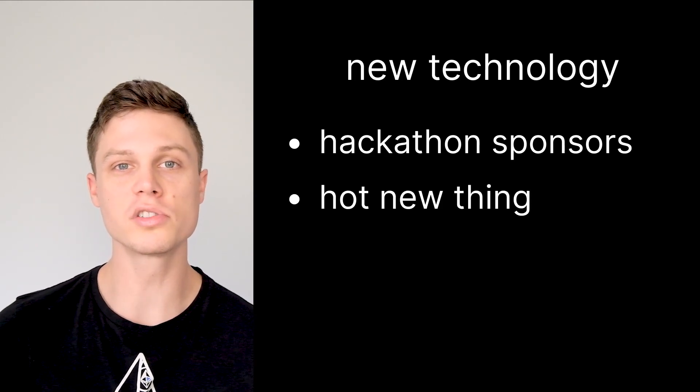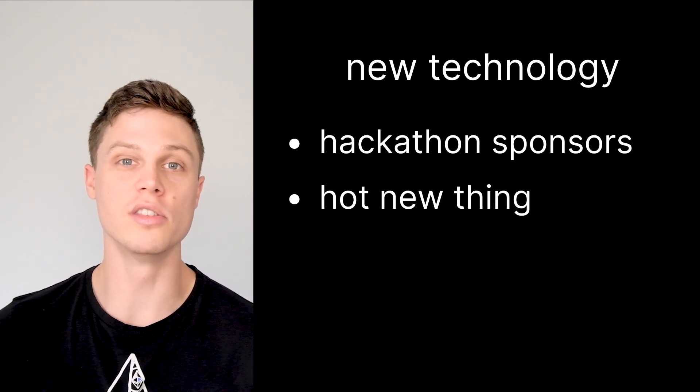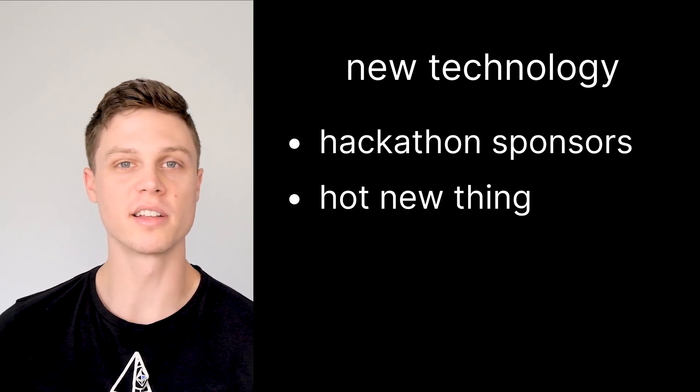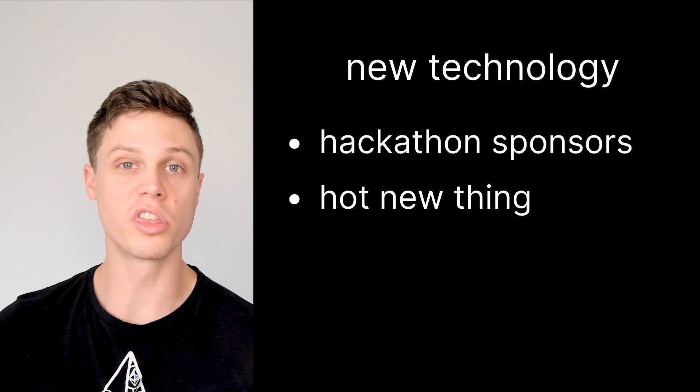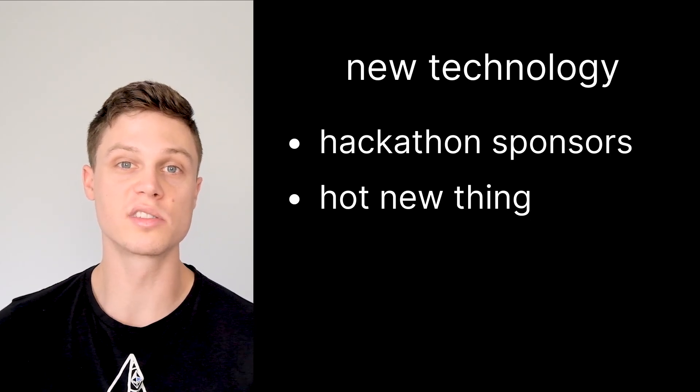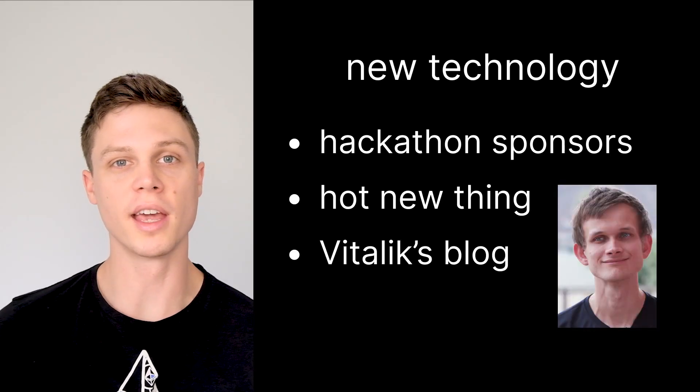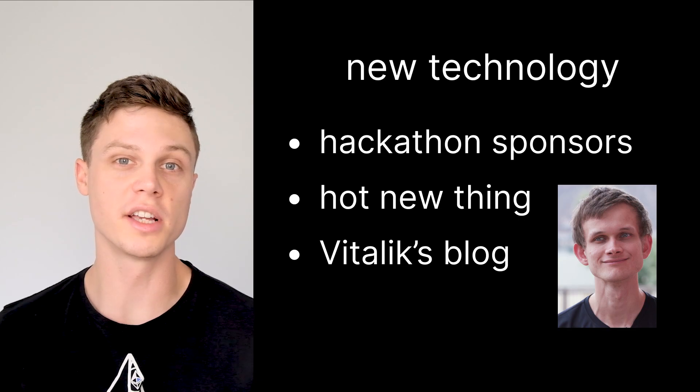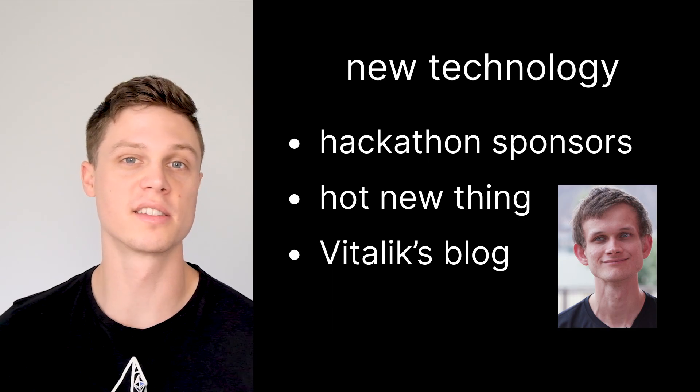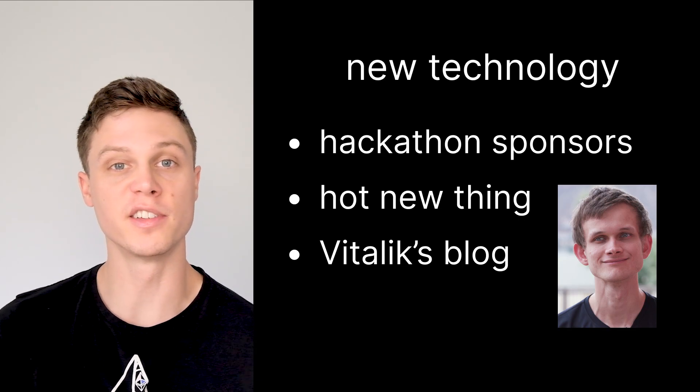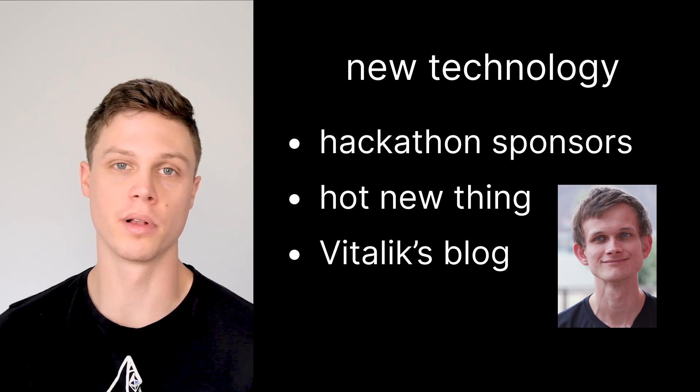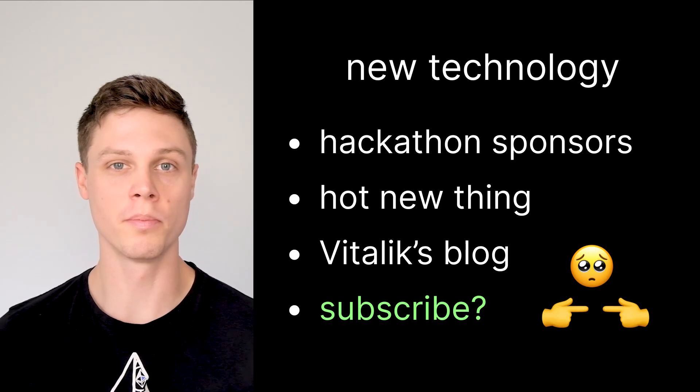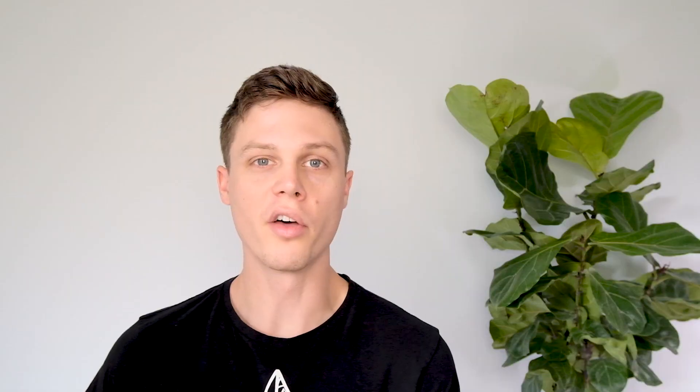Now combine the idea of solving a problem with doing it with a new technology. Good places to look for interesting technologies to use are the actual sponsors of the hackathon, but you can also look at what the newest hot thing is in crypto. For example, at the time of posting this video, I would say that the hot new thing is zero knowledge proofs in smart contracts. In the past, this might have been something like programmatic NFTs. A great place to stay up to date on these new exciting technologies that have a wide open design space is Vitalik Buterin's blog, or you can subscribe to this channel because I talk a lot about them here.